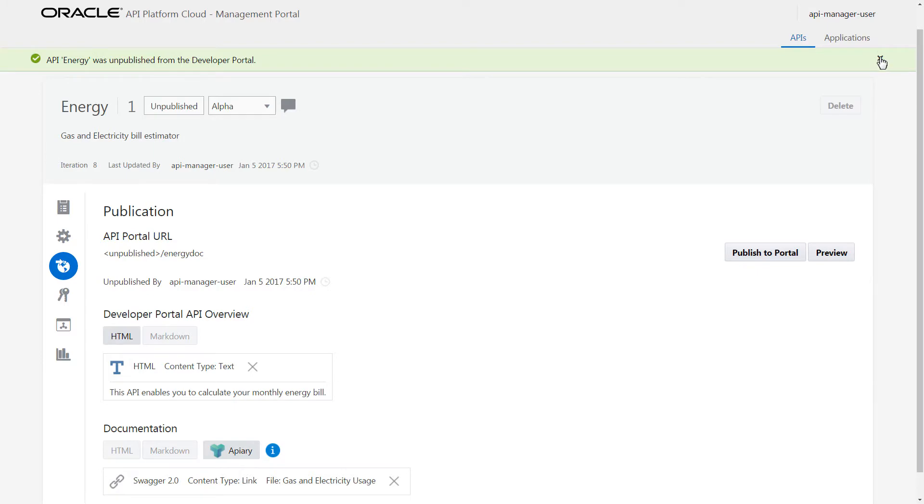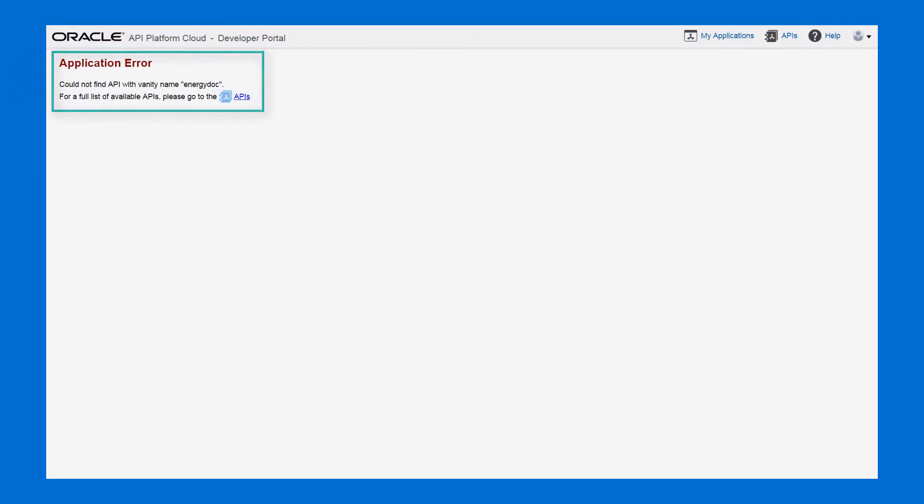After I unpublish my API, I verify it's not visible or discoverable on the Developer Portal.